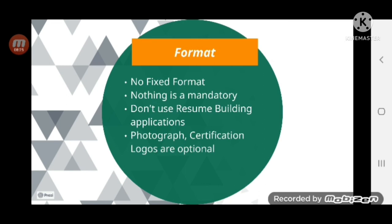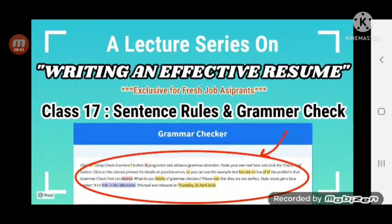Photograph and certification logos are optional. If you feel adding a photograph in formal dress adds value, then you are free to have it. That is all about fonts and formats to be used on a resume. If you have any doubts, leave a comment. If you like the content, please subscribe to our channel. In the next video we will see sentence rules and grammar check on a resume. Thank you for watching.